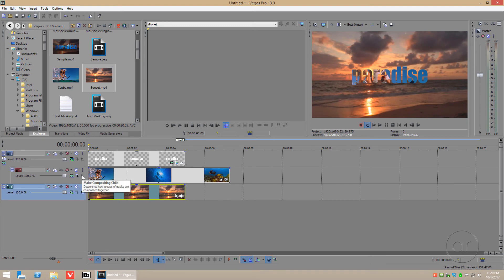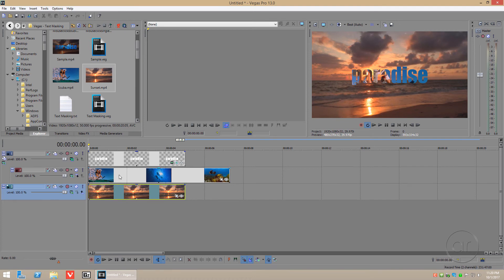The next clip of the sunset will now bleed through to the top behind the text. This effect works best if the background clip is fairly static, or has a different color or different brightness level than the clip within the text. If you find that the background has just too much motion, or is otherwise too similar in color or brightness to the text video,